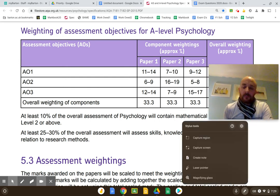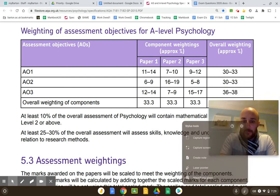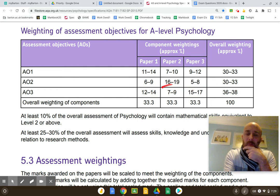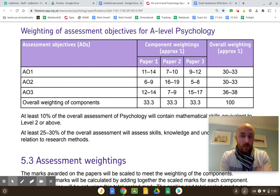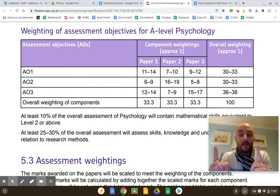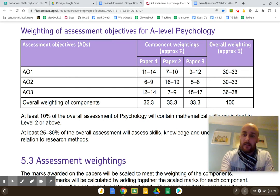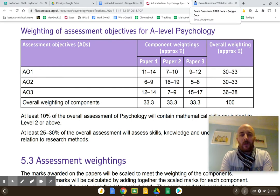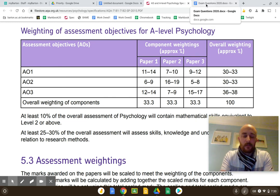In terms of AO3, it comes up quite heavily in Paper 1 and Paper 2, but not much in Paper 3. Where you're really asked to specifically evaluate — 16 markers — those come up in Paper 1 and Paper 2. AO3 is by far the most important, and you're going to have to evaluate a lot. If you were to revise everything in terms of evaluations, that's, in my opinion, a very stupid approach.